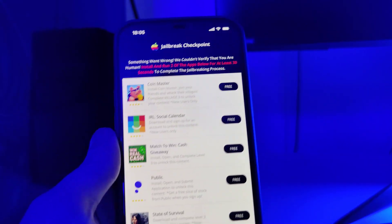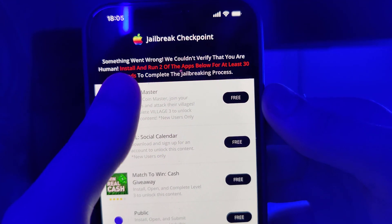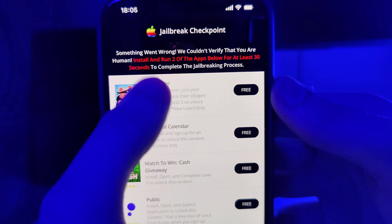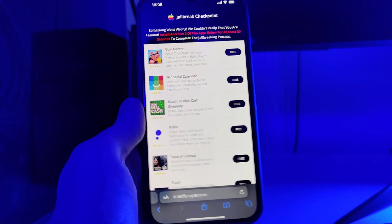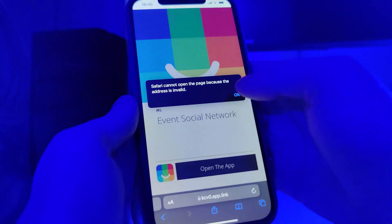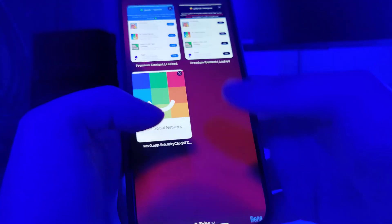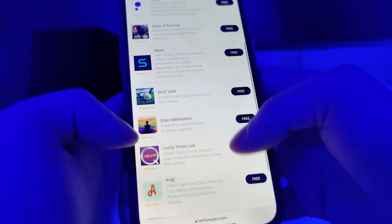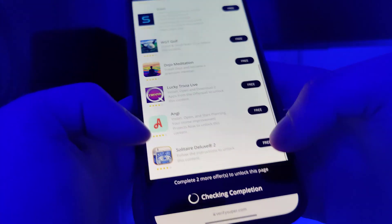Make sure you stick until the end as there is one last step we need to complete. It says something went wrong — we couldn't verify that you are human. It says to install around two of the apps below for at least 30 seconds to complete the jailbreaking process. We have a list of apps and we need to download a couple of them and follow the instructions. I'll go ahead and download some of these apps — that's one. Now I'll go back to the list and download a second app.